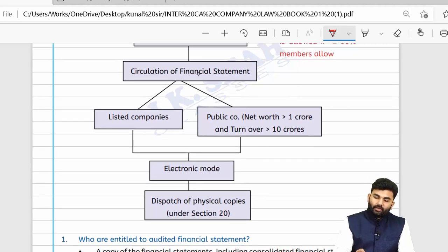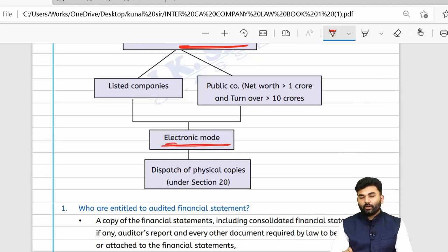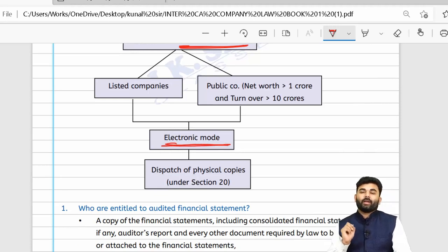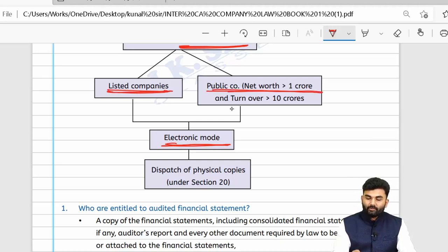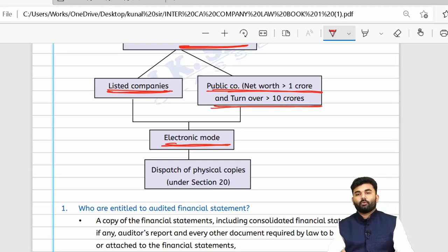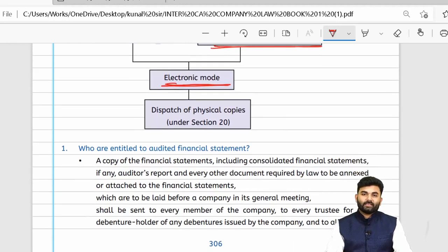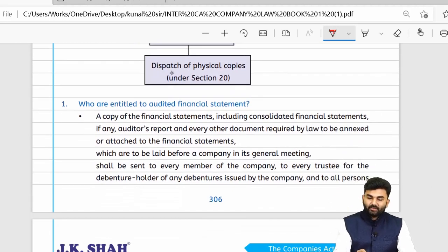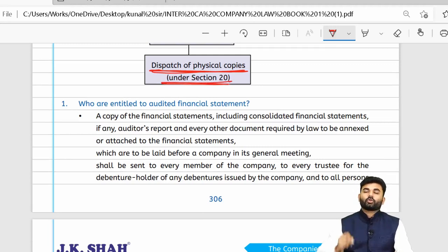Financial statements will be circulated in electronic mode (via email) in the case of listed companies and all public companies having a net worth of more than ₹1 crore and turnover more than ₹10 crores. However, if a person holds shares in physical form, the company can dispatch physical copies of financial statements and consolidated financial statements.